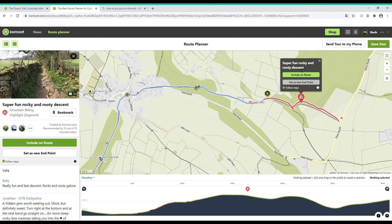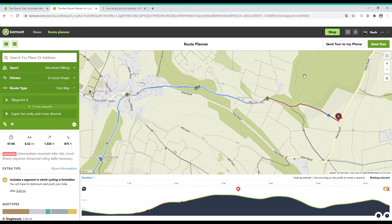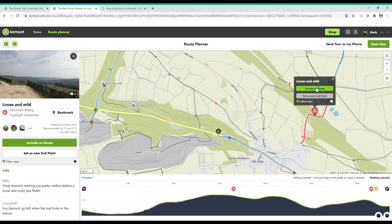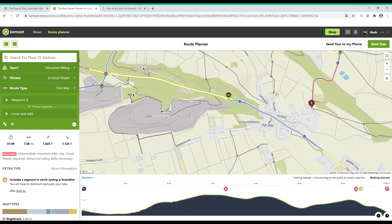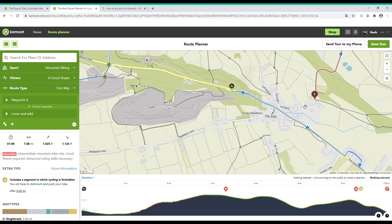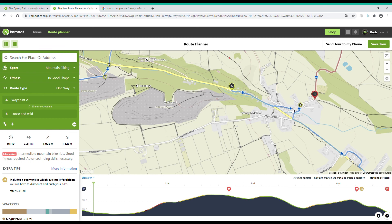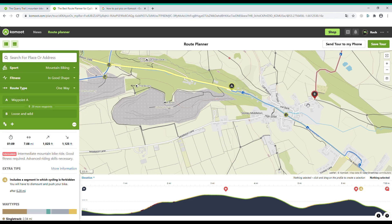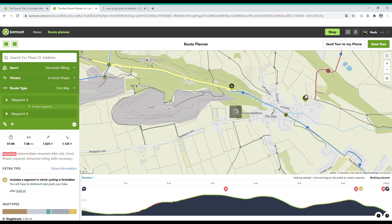Again I hover over the route which is red and click 'Include on Route'. This is where I discovered it's better to use 'Set as Endpoint', because when I clicked 'Include on Route' my blue line started jumping about, so I just tried clicking 'Set as Endpoint' and it worked.